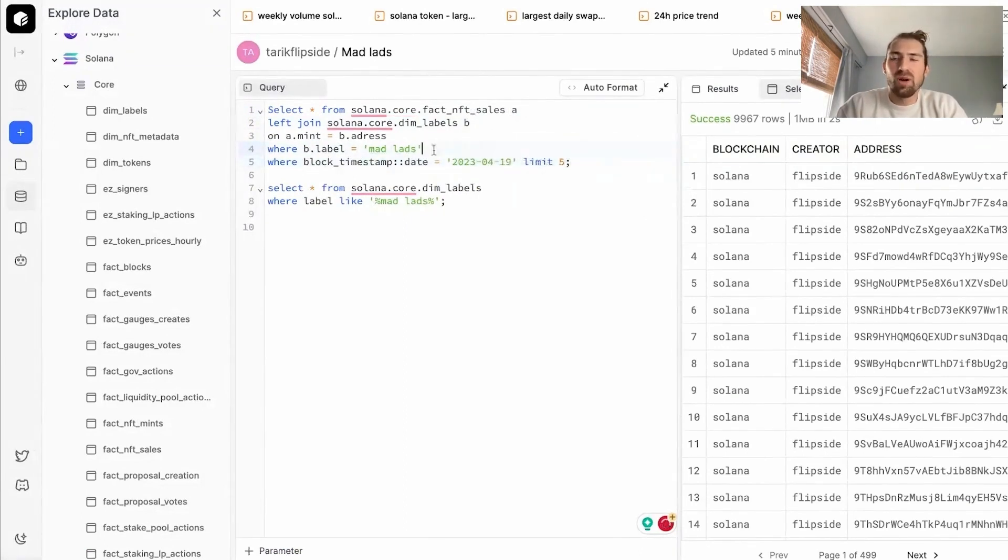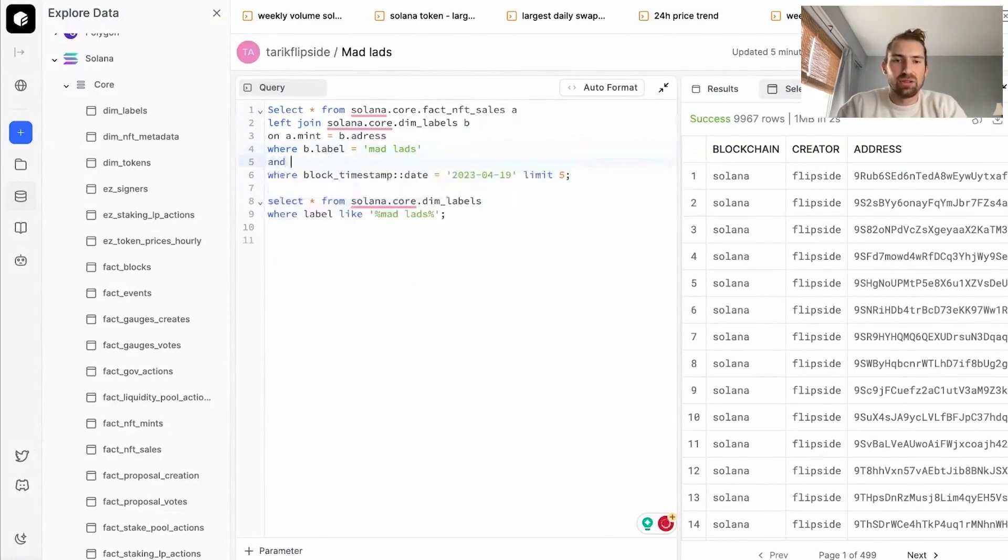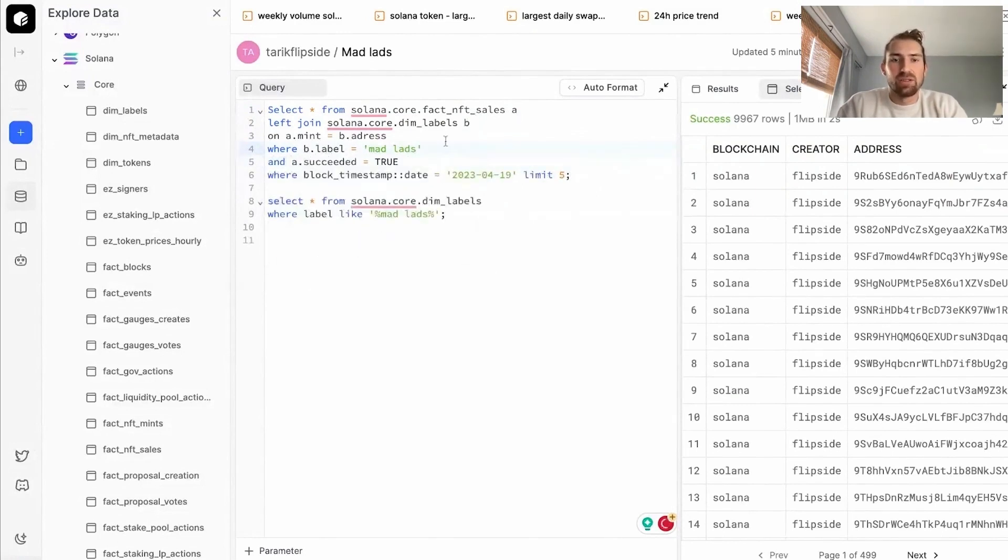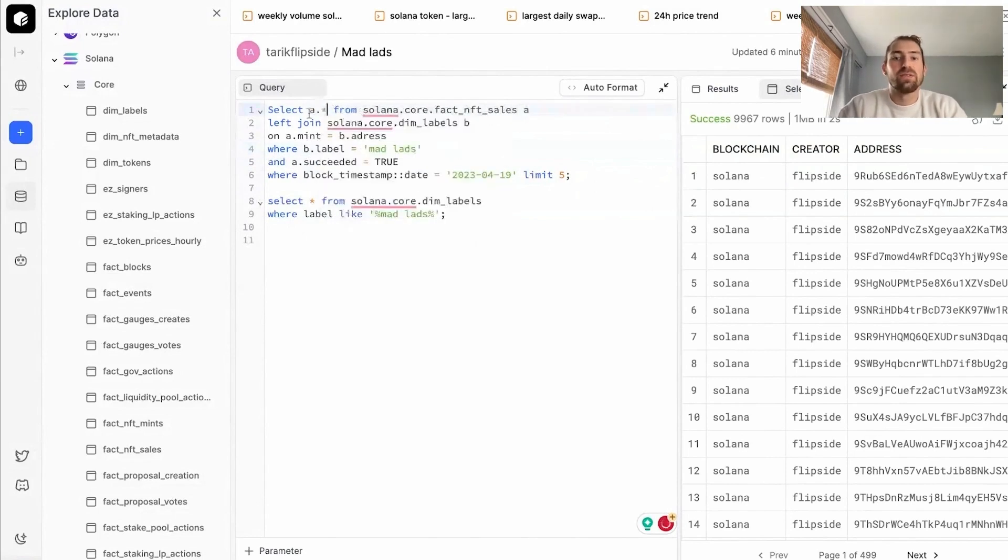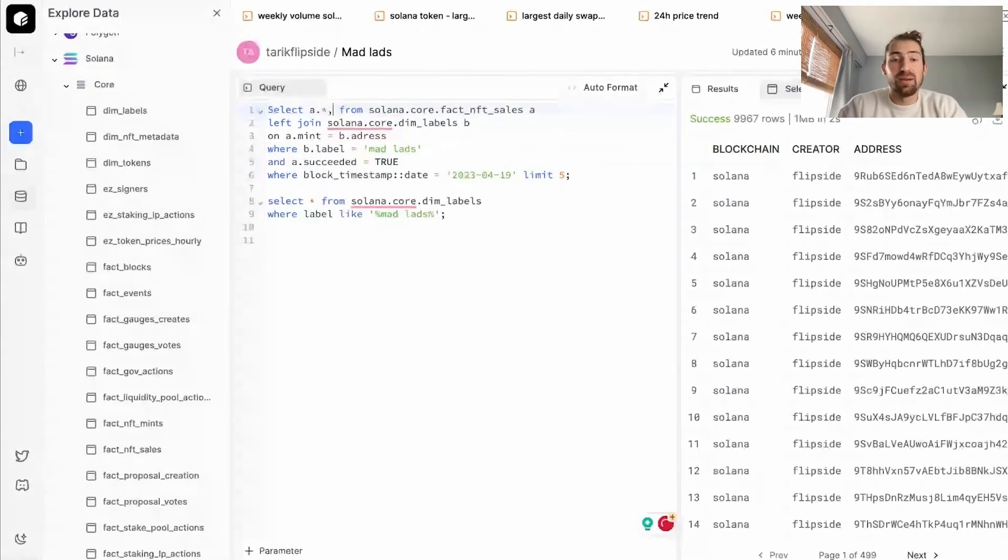Also, I only want to see succeeded sales. So let's filter down to only succeeded ones. So let's select all the columns within our core fact NFT sales table, as well as the label from our labels table.